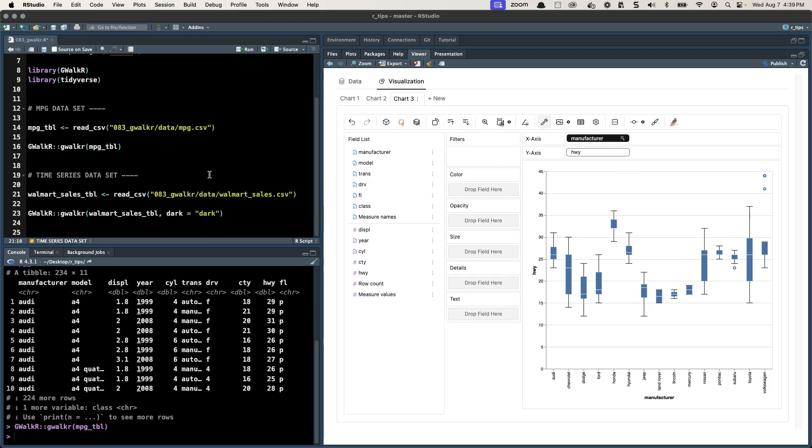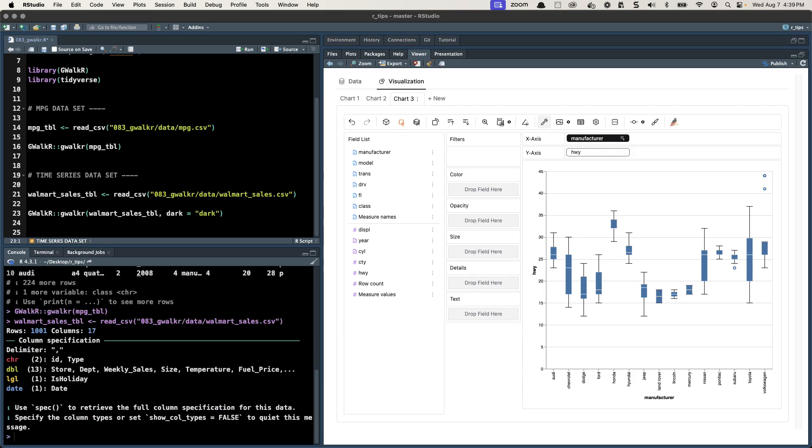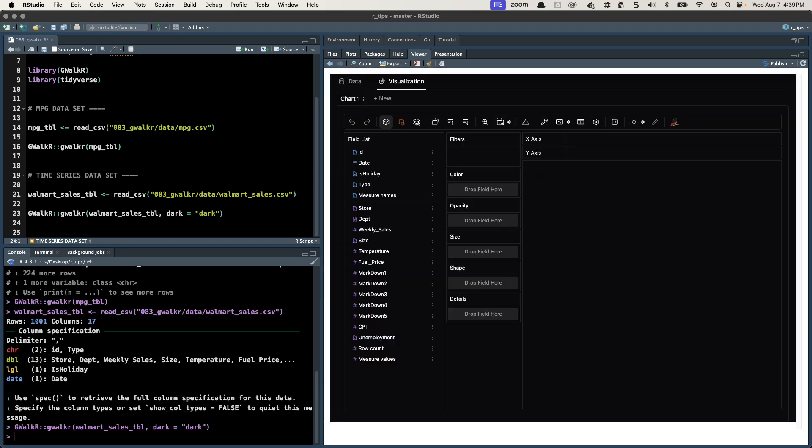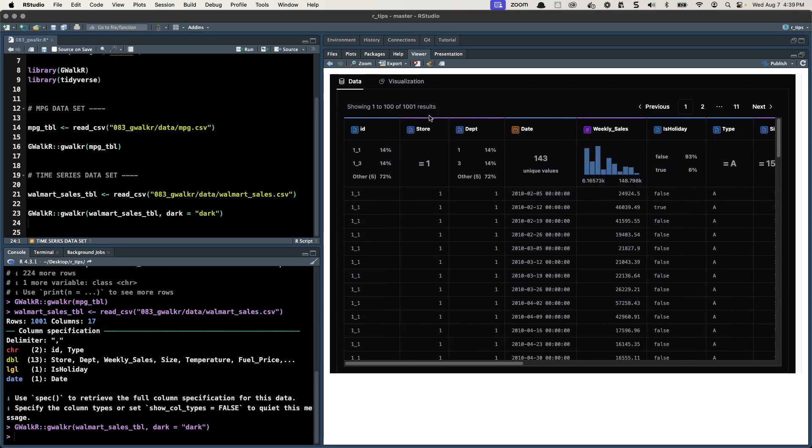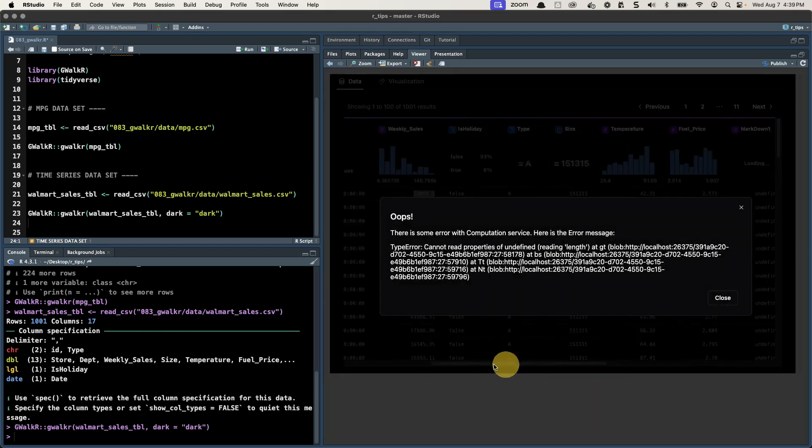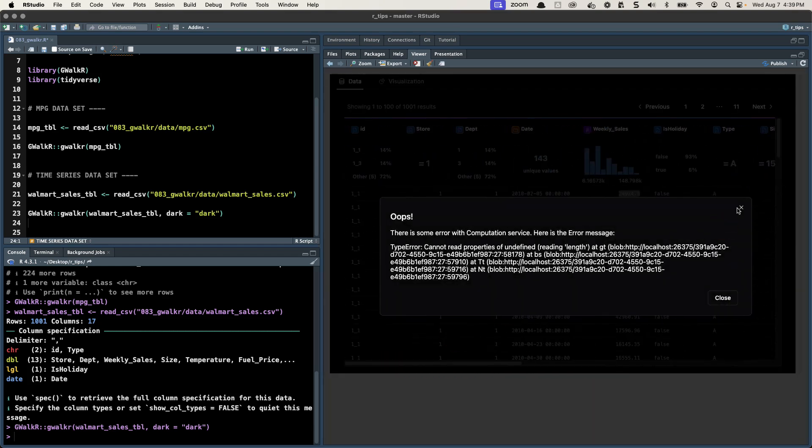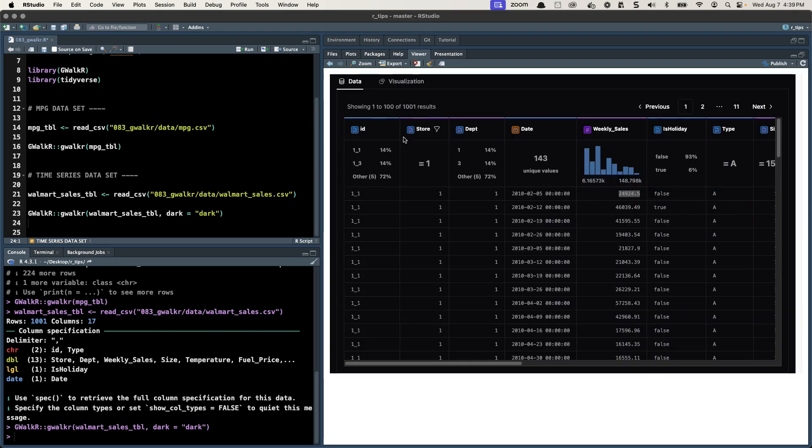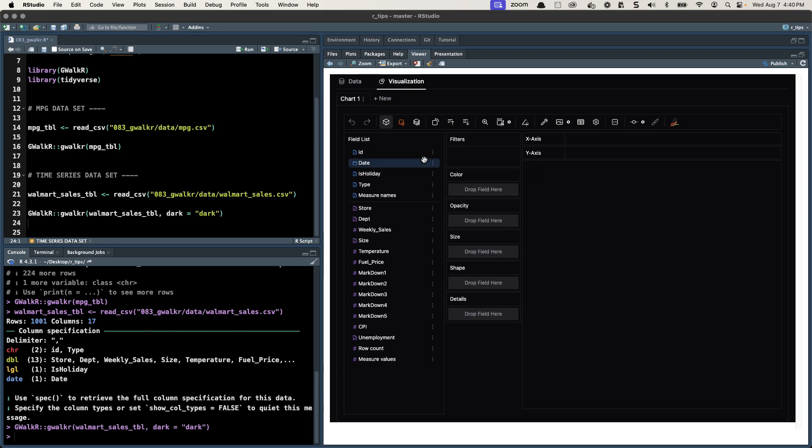If you check out the data, we have a date column in here now and then we have weekly sales for Walmart, we have a bunch of other columns in here. Here's the ID so this is the store and department combination, the store and department ID. There's looks like there's six or seven different IDs in here.